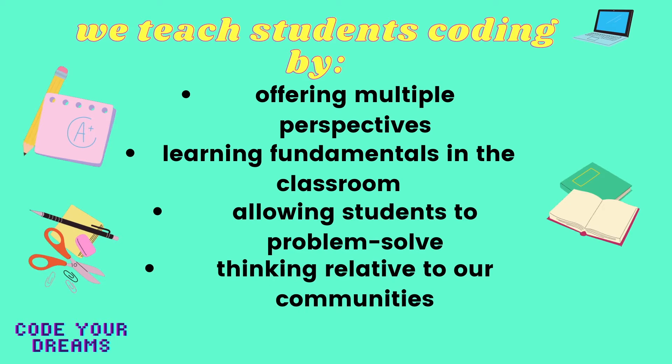While students in our program accrue a fundamental knowledge of computer programming, they will also build problem solving and communication skills.